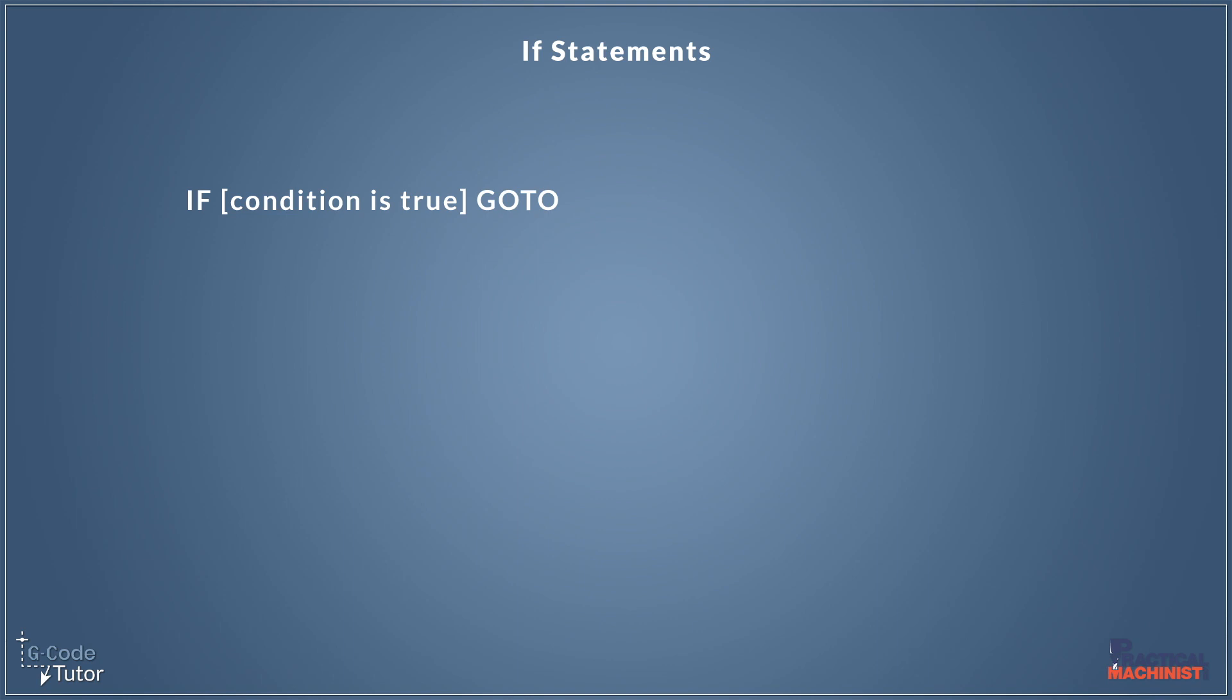Hello, I'm Mark from G-Code Tutor, and I'm here today with Practical Machinist to talk about if statements in G-Code and how we can use them to shorten our code with macro programming.